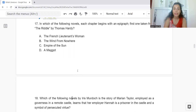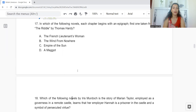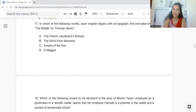Question 17: In which of the following novels does each chapter begin with an epigraph, the first one taken from The Riddle by Thomas Hardy? Option A: The French Lieutenant's Woman. B: The Wind from Nowhere. C: Empire of the Sun. Or D: A Maggot. The answer is Option A — The French Lieutenant's Woman.